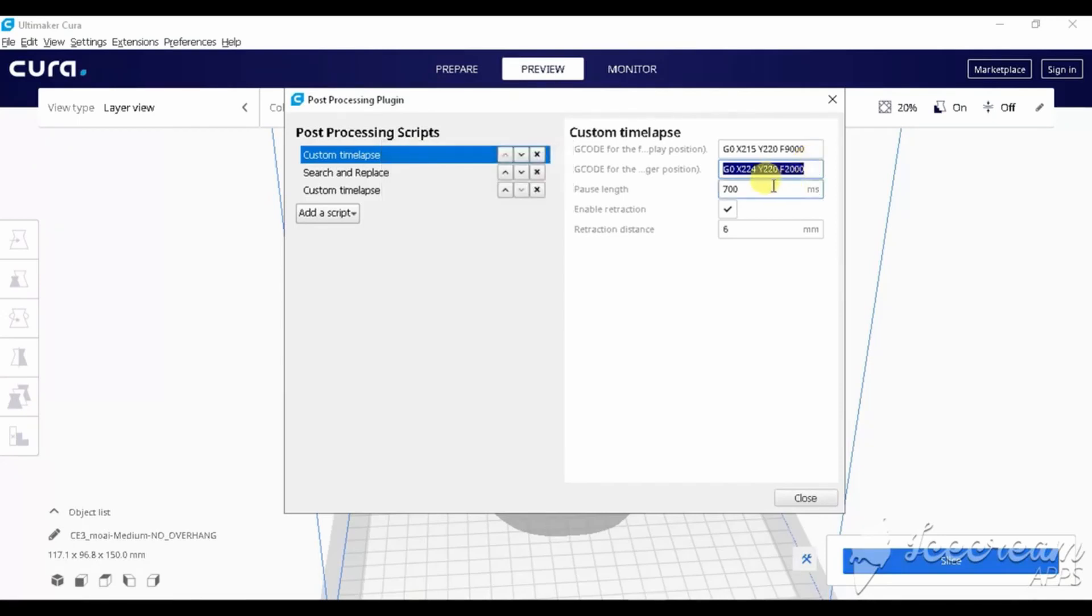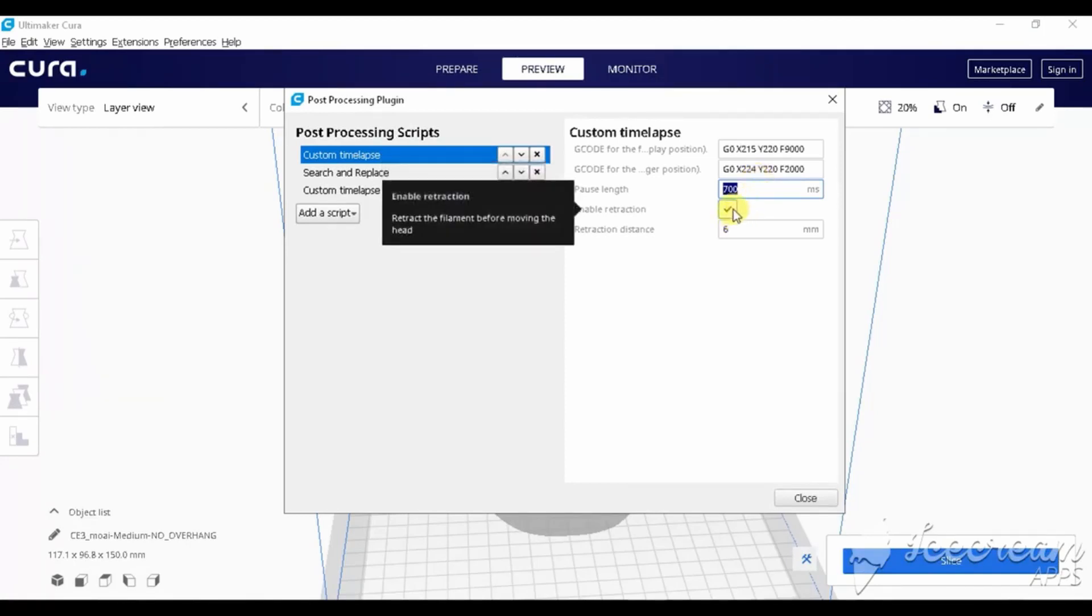The third line, we set it to 700ms, enable retraction has to be on and the retraction distance we set it to 6mm.